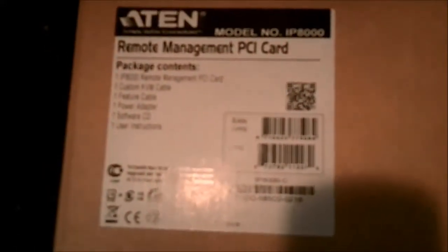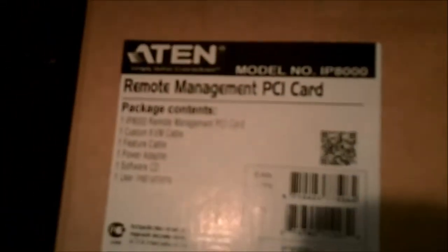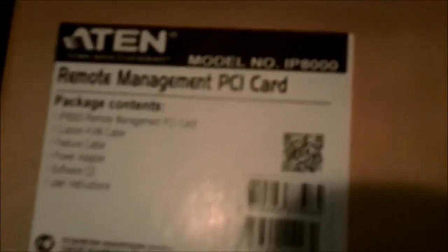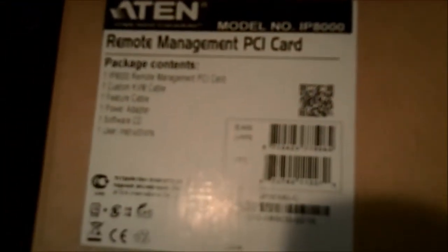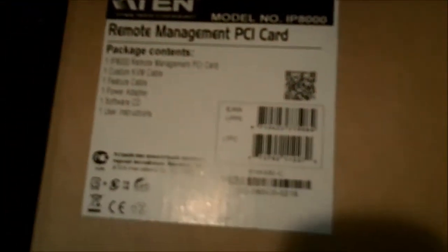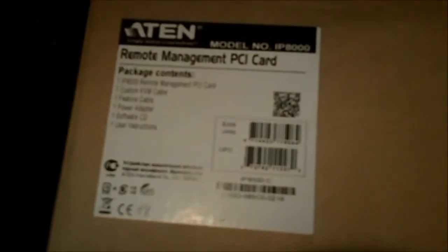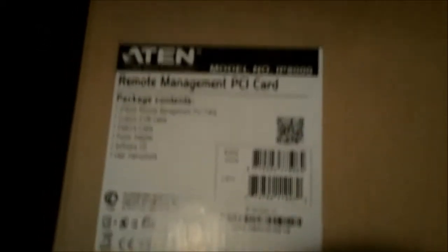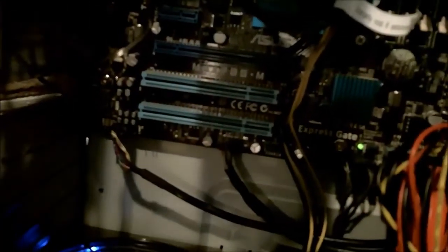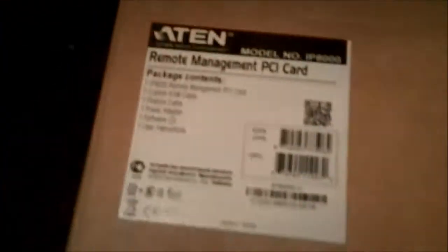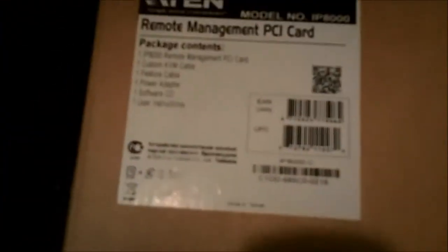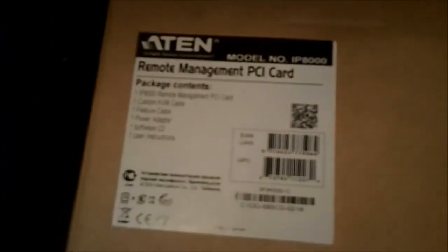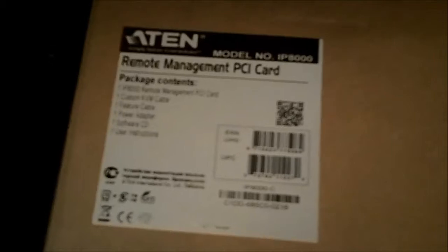Got my server all prepared for the installation of this. It is an Aten IP8000. What it basically is, is a remote access card that gets installed into a PCI port. It has its own power supply.